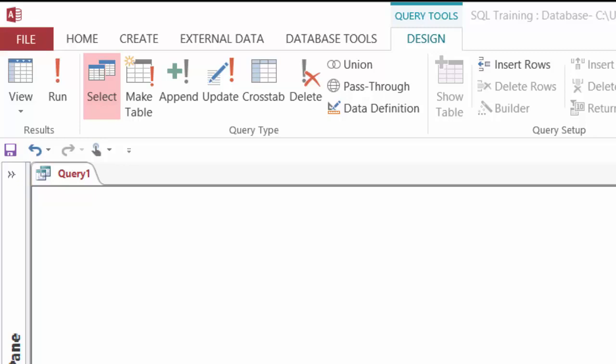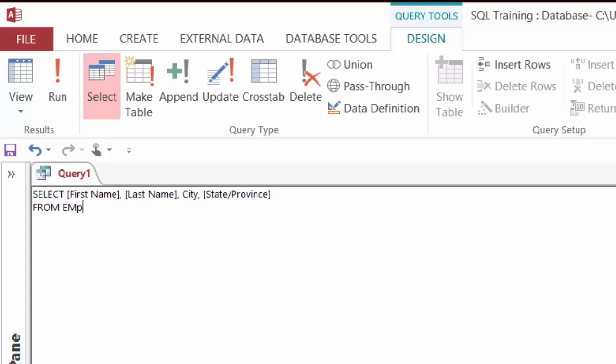So I'll go ahead and start my query by selecting my columns. I'll type in SELECT first name, last name, city, state province FROM my employees table. I'm going to filter WHERE the state province equals Washington, WA here.